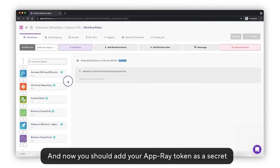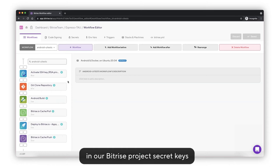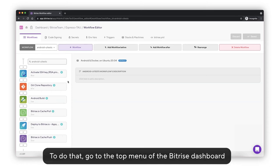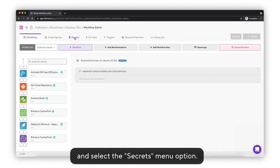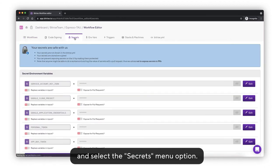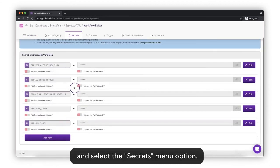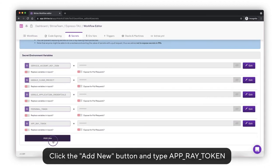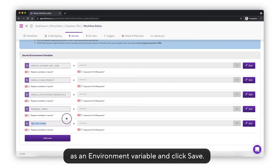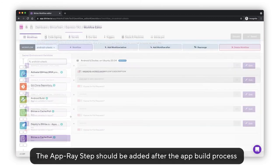And now, you should add your AppRay token as a secret in our Bitrise project secret keys. To do that, go to the top menu of the Bitrise dashboard and select Secrets menu option, click the add new button, and type AppRay token as an environment variable, and click save.